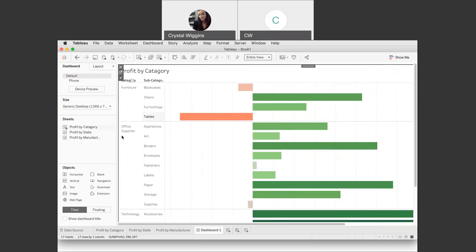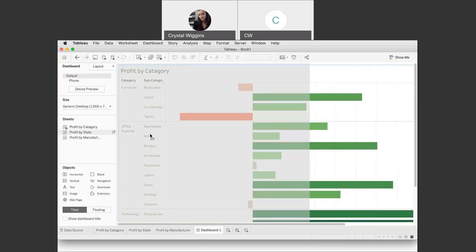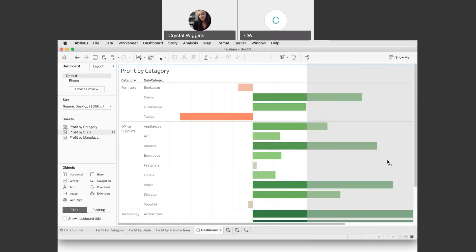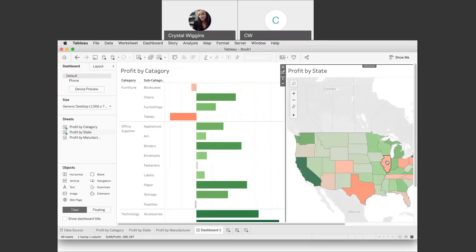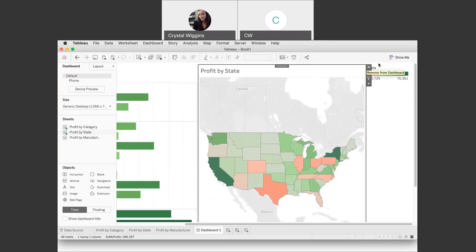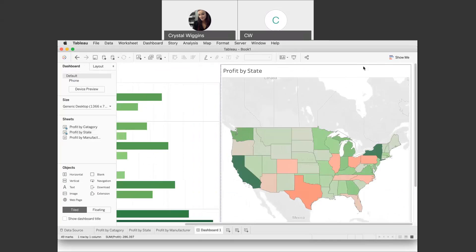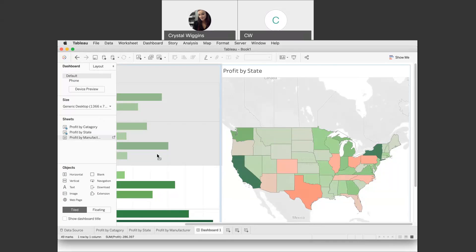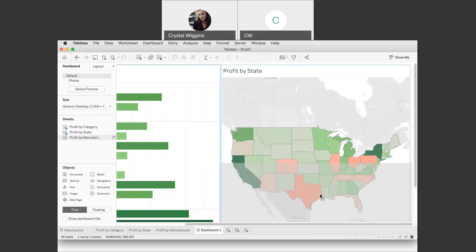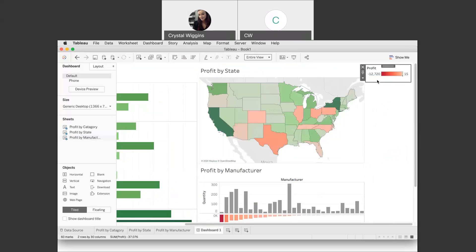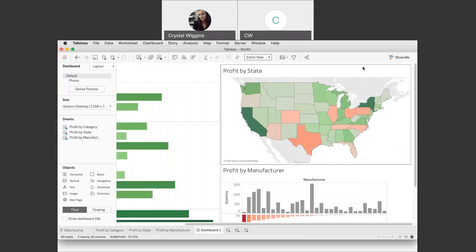Now let's grab profit by state. When I hover over the dashboard area, it shows me options for where I can put it — top, bottom, or to the right. I'll drop it on the right gray box. Here's profit by state. Let's remove the legend as well — single-click the legend and click the X. Make sure you click the legend's X, not the visualization's X. If you delete it by accident, just re-drag it back onto the dashboard. Now let's take manufacturer and place it on the bottom right, waiting until the gray box looks right, then drop it. Again, select the legend and remove it — we don't need a legend saying this is profit.